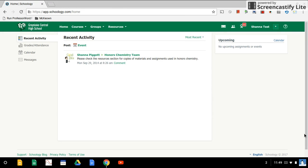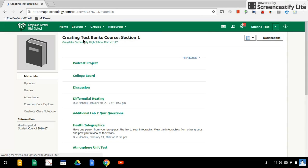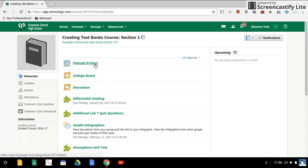Now we've logged into Schoology and we're ready to submit our podcast. We're going to find the course and the correct assignment to submit the file. The assignment title for this one is Podcast Project, so I'm going to click on that.